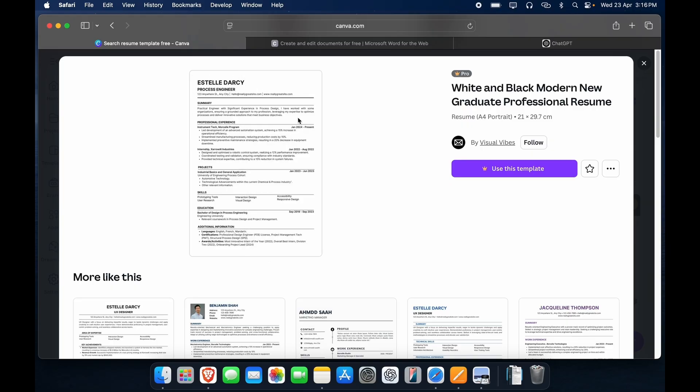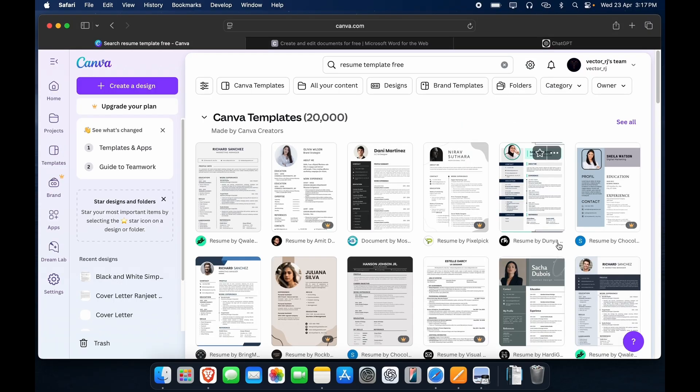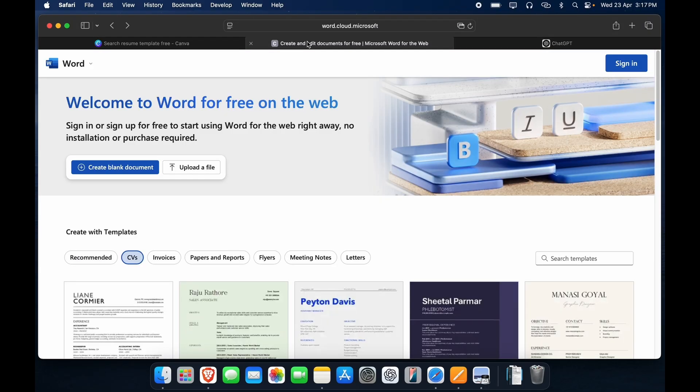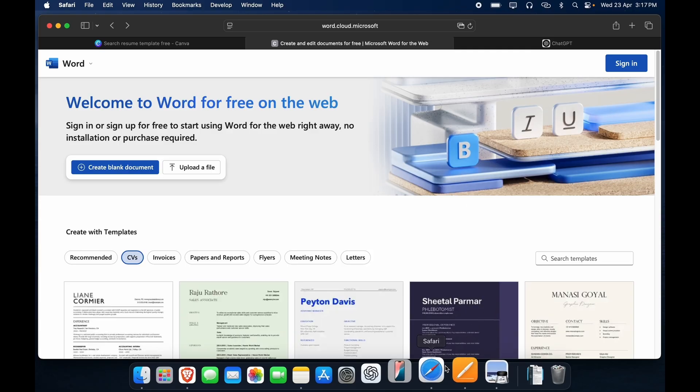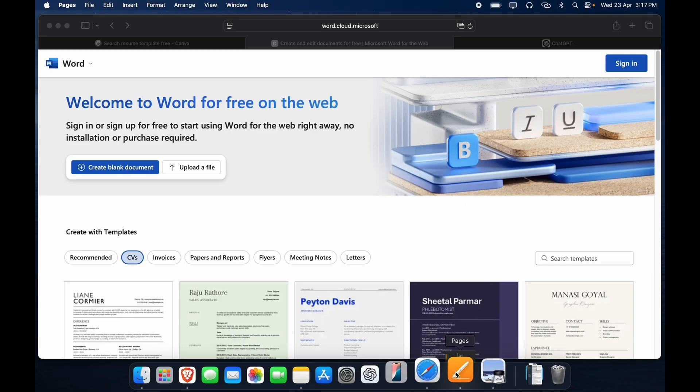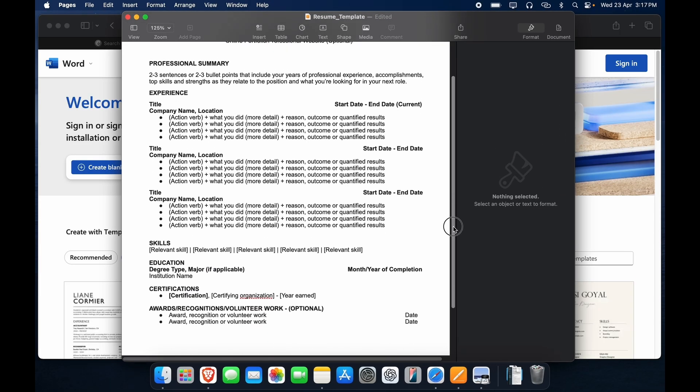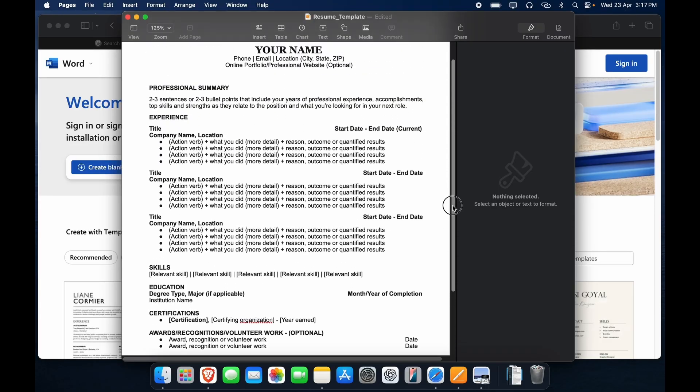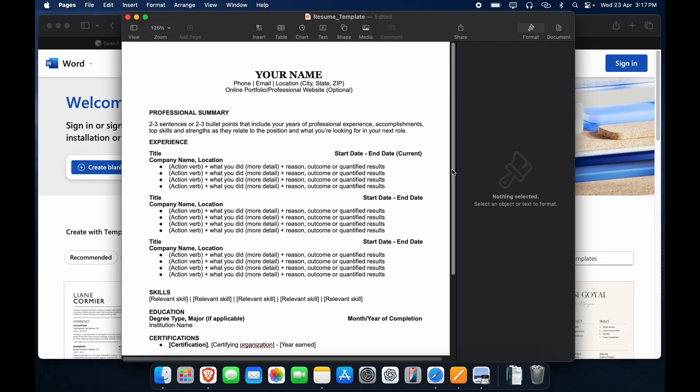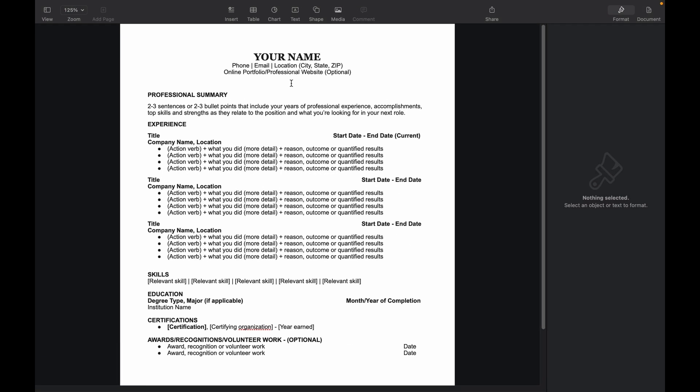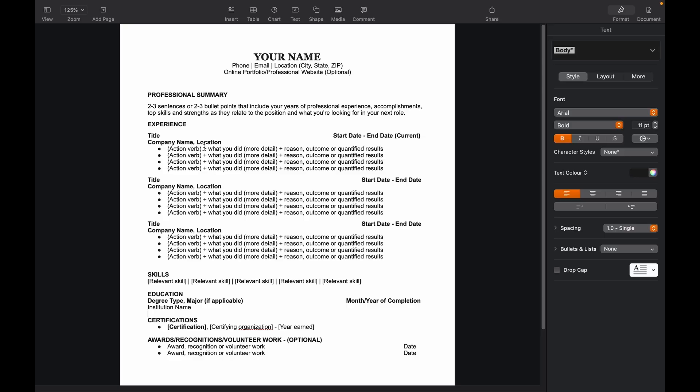So keep these in mind. If you don't want to invest your time in searching for templates over Canva or even a Word, you can go with the template which I'll provide you in the description. This is a typical template which is ATS friendly as well, and you can use it. It is simple, and you can download this from the description. I'll show you exactly what to put in each section. So let's start with that.